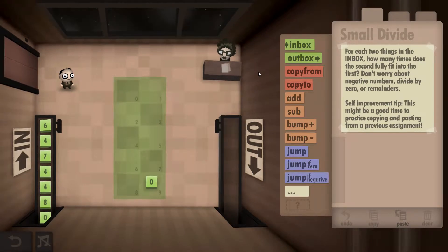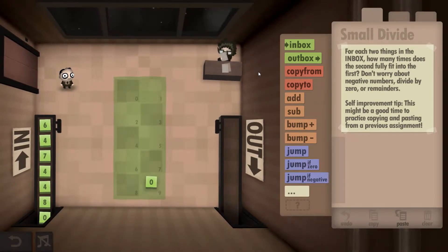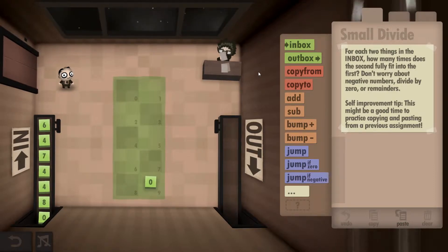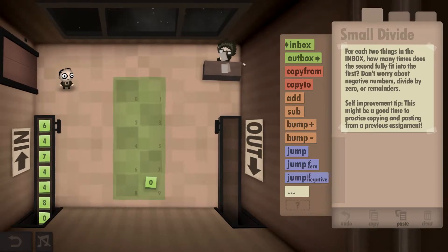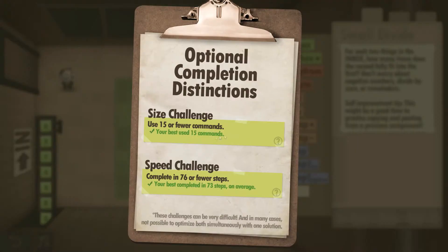Hey guys, Super Good Dave here. This is Human Resource Machine, year 26, and I'll be showing you how to get both the size and speed challenges completed. The challenges in this one are use 15 or fewer commands and complete in 76 or fewer steps.